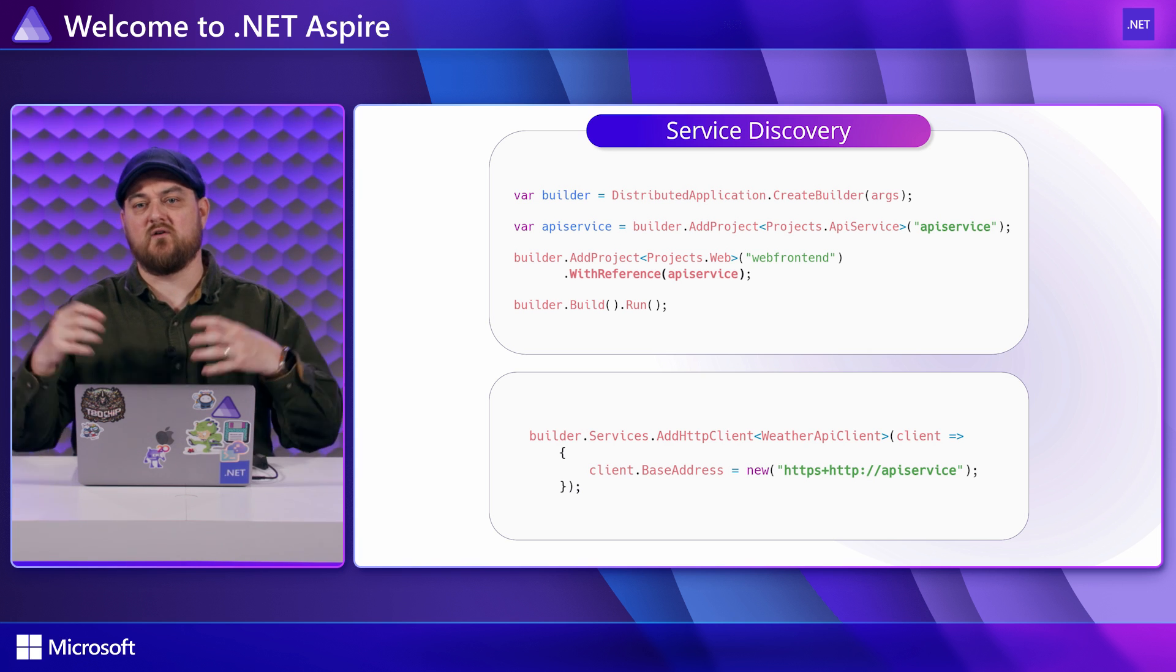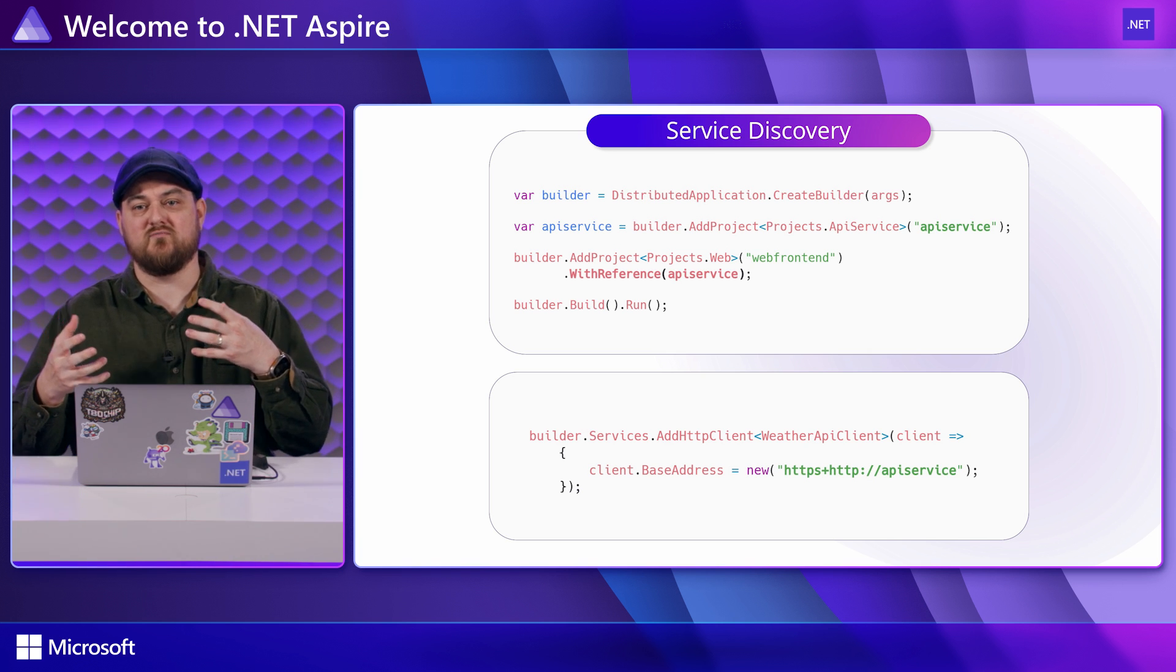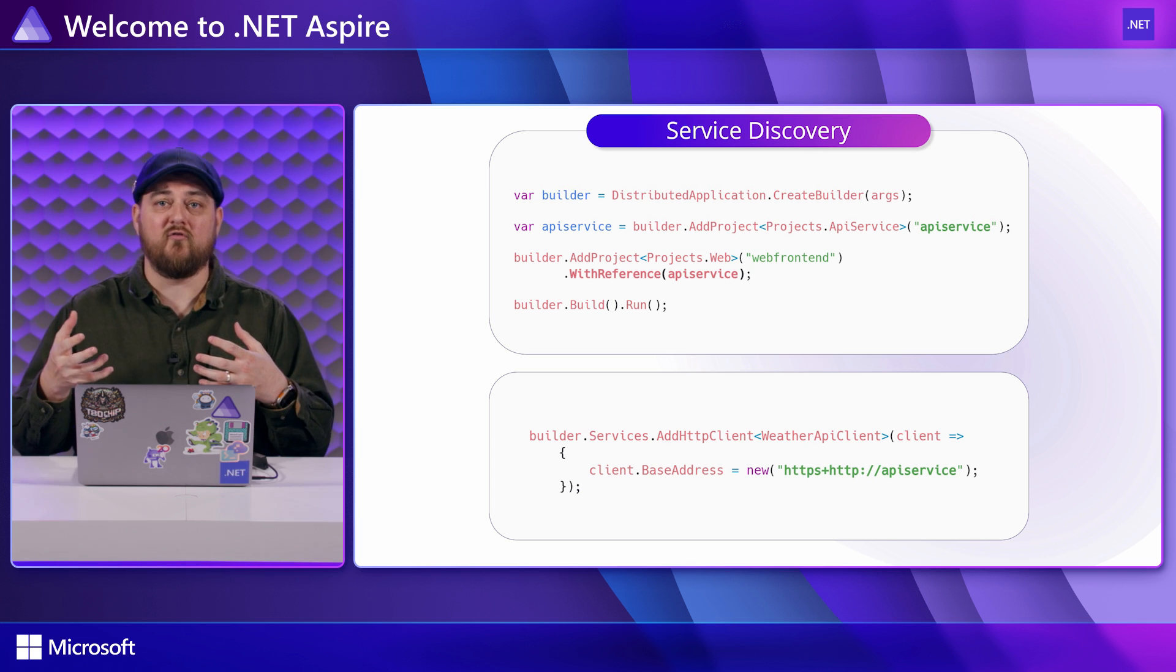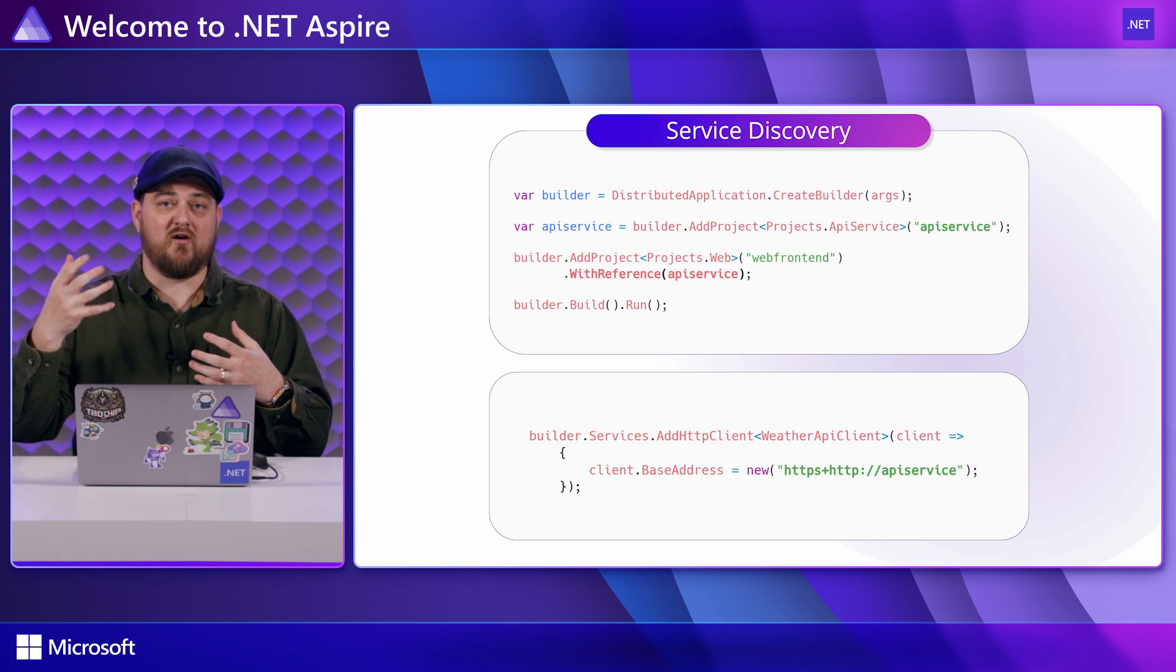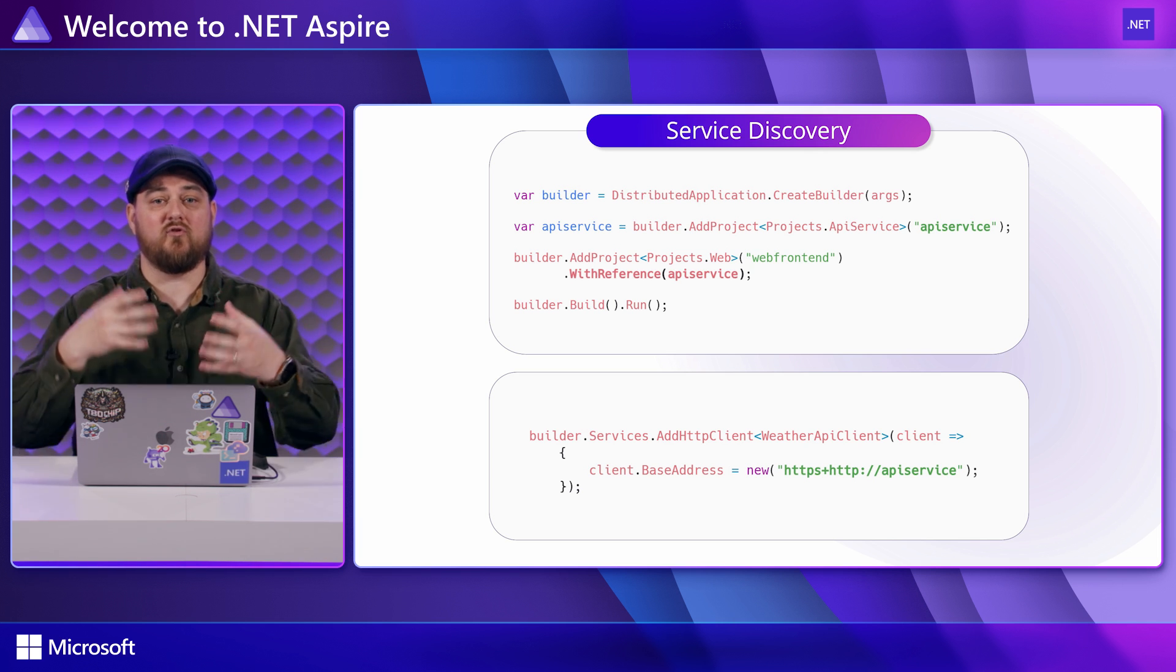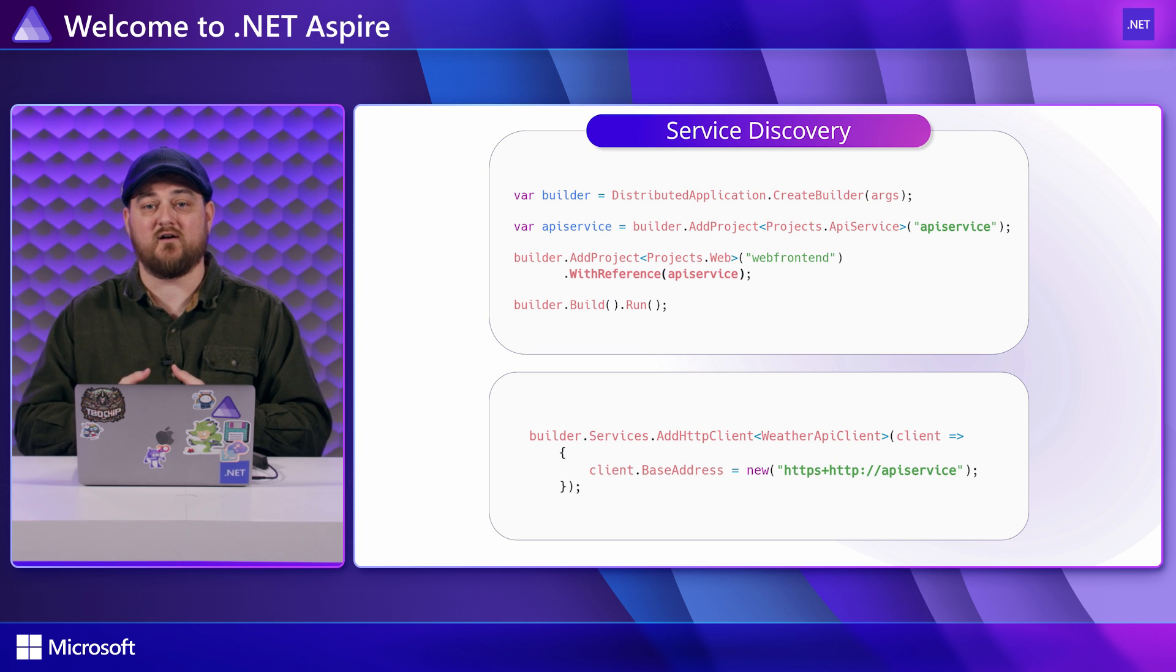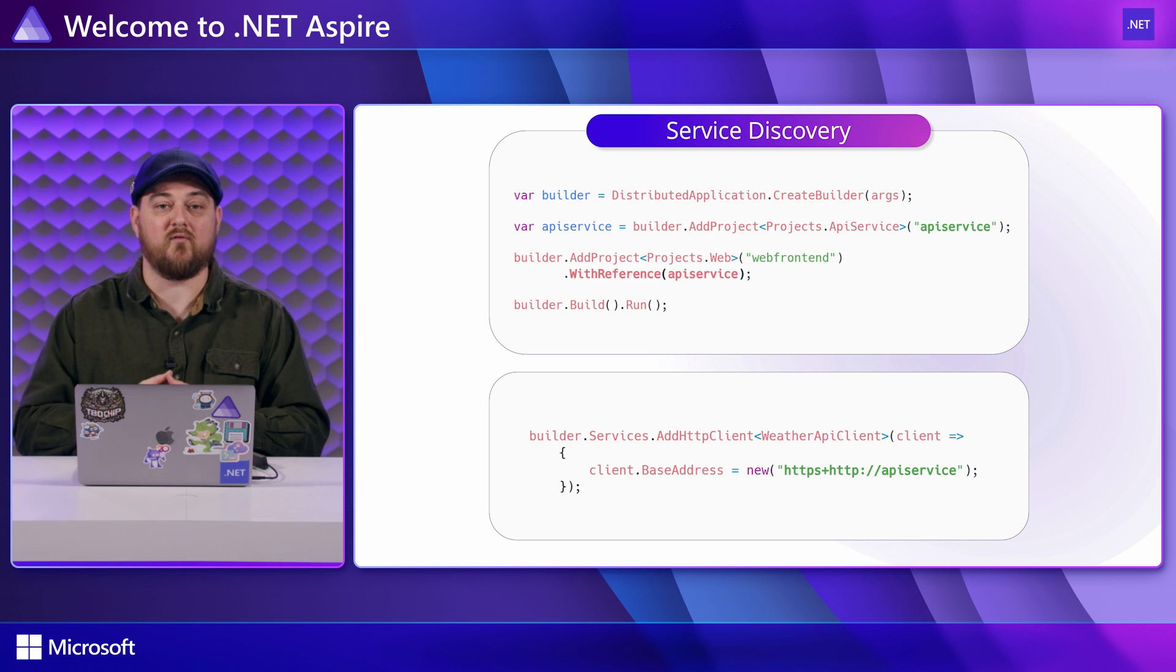This removes error prone config values and removes this common problem of I am a new developer, I need to create a new machine and all the ports and such that are saved in the config files are different for me and I need to figure out the right ones.